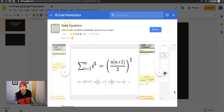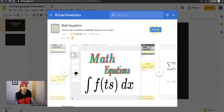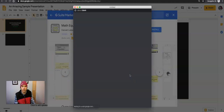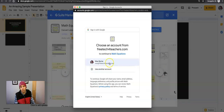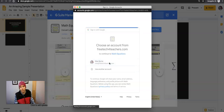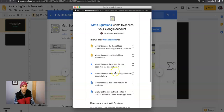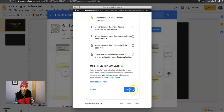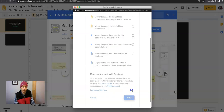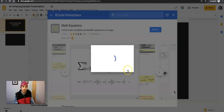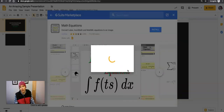Let's say I want to use this Math Equations add-on. I now hit the Install button, hit Continue, and it's going to ask me for permissions to use my account. Click Allow, and you'll see all the permissions listed there — what it's asking you for. Click Allow, and now you can start using this add-on.